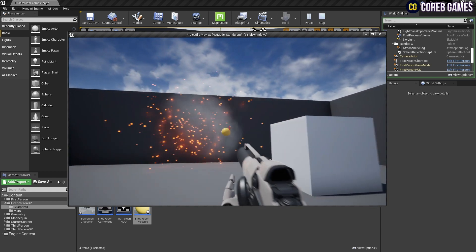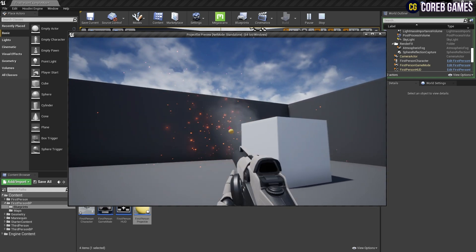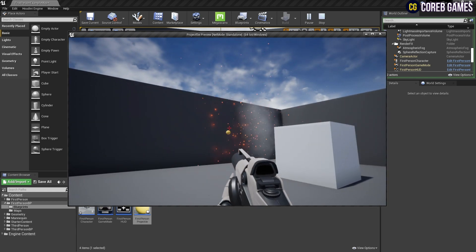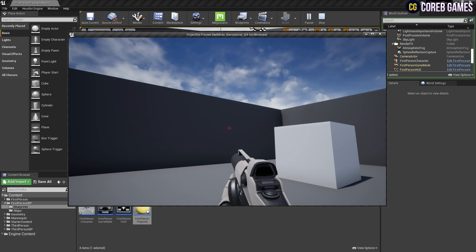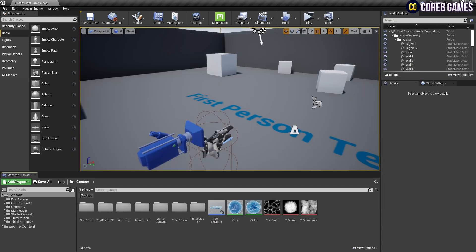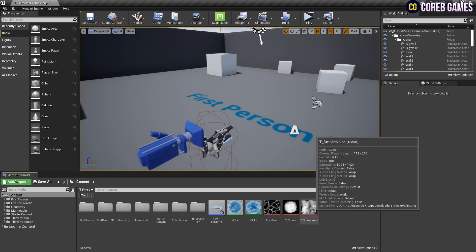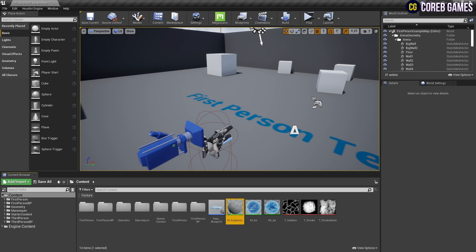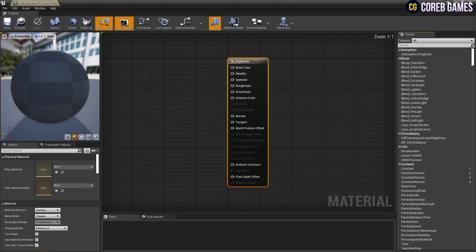Hello, in this tutorial we are going to create an explosion particle. First, import two textures and then create a material. You can download the textures in our Discord channel.